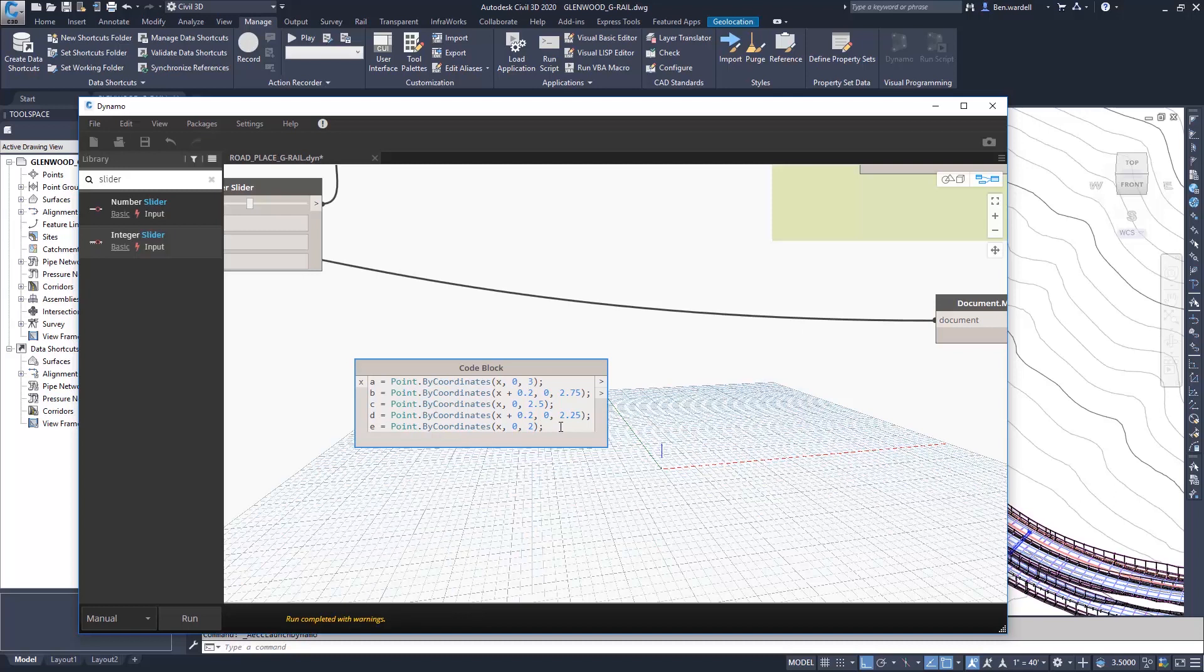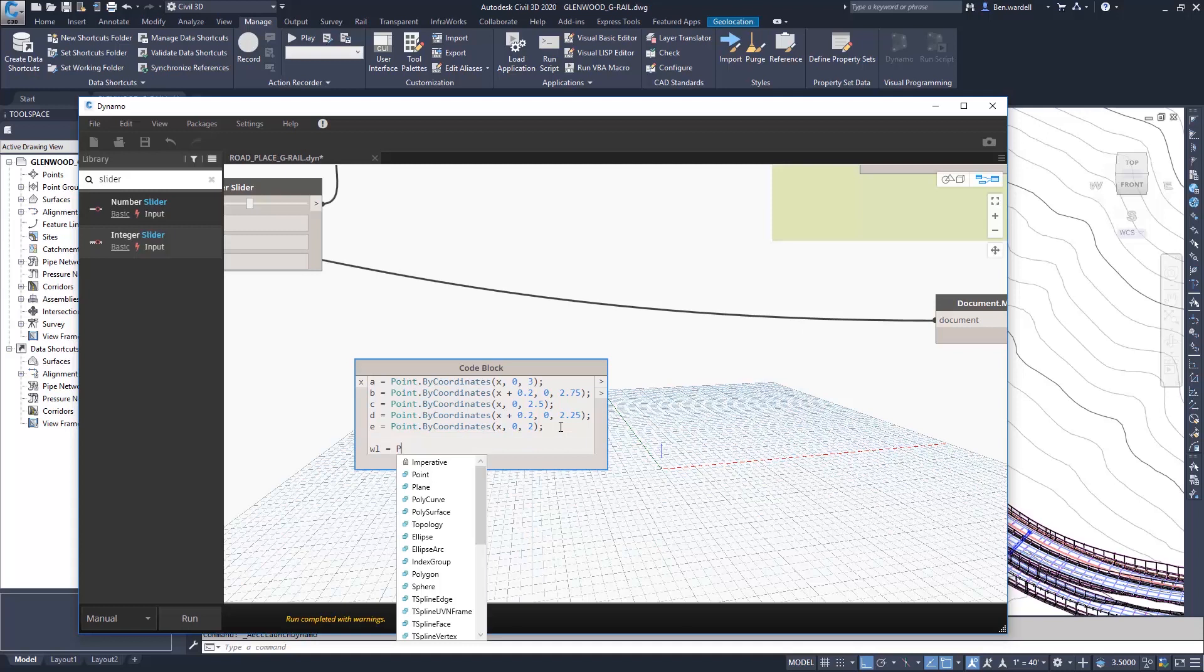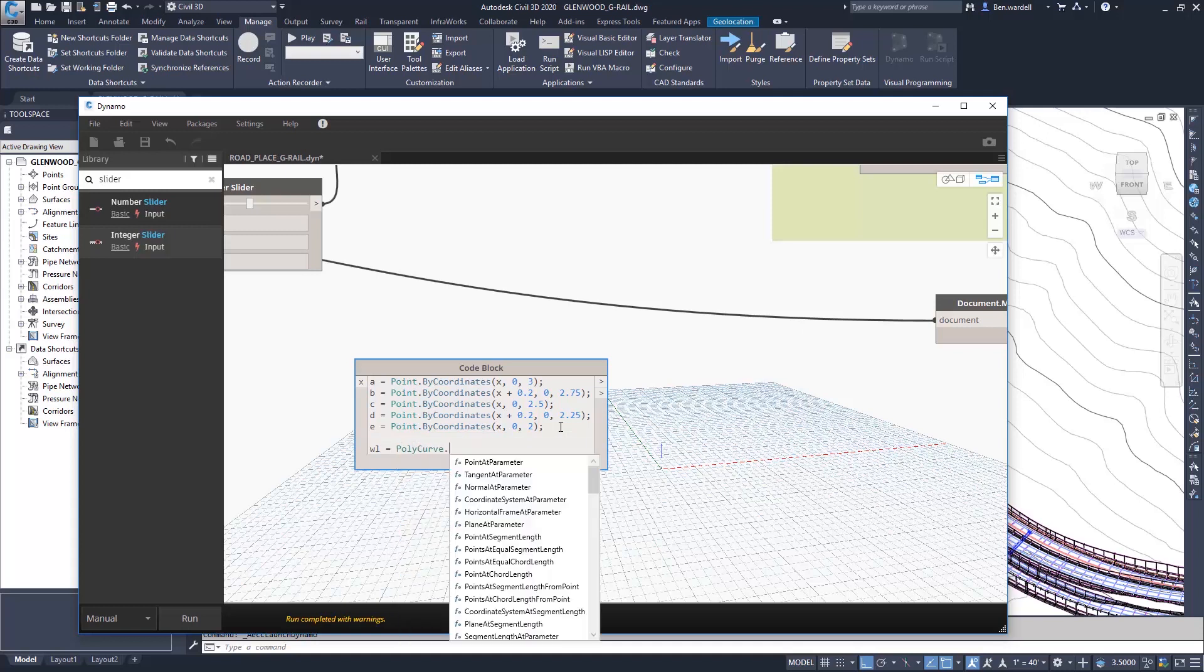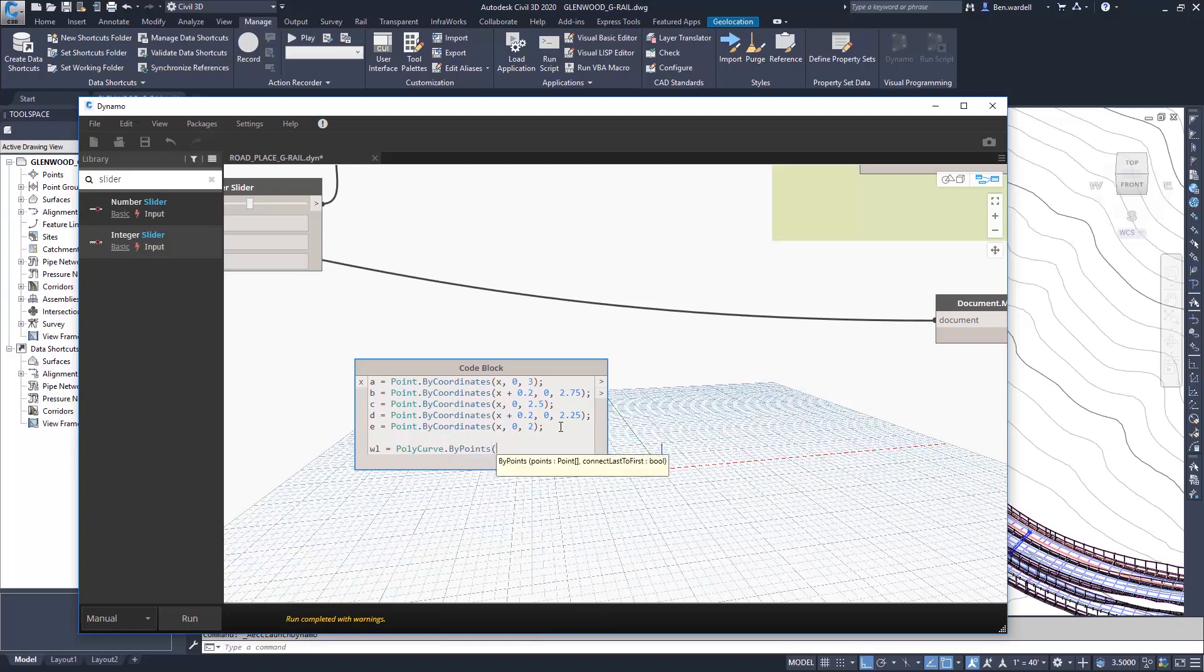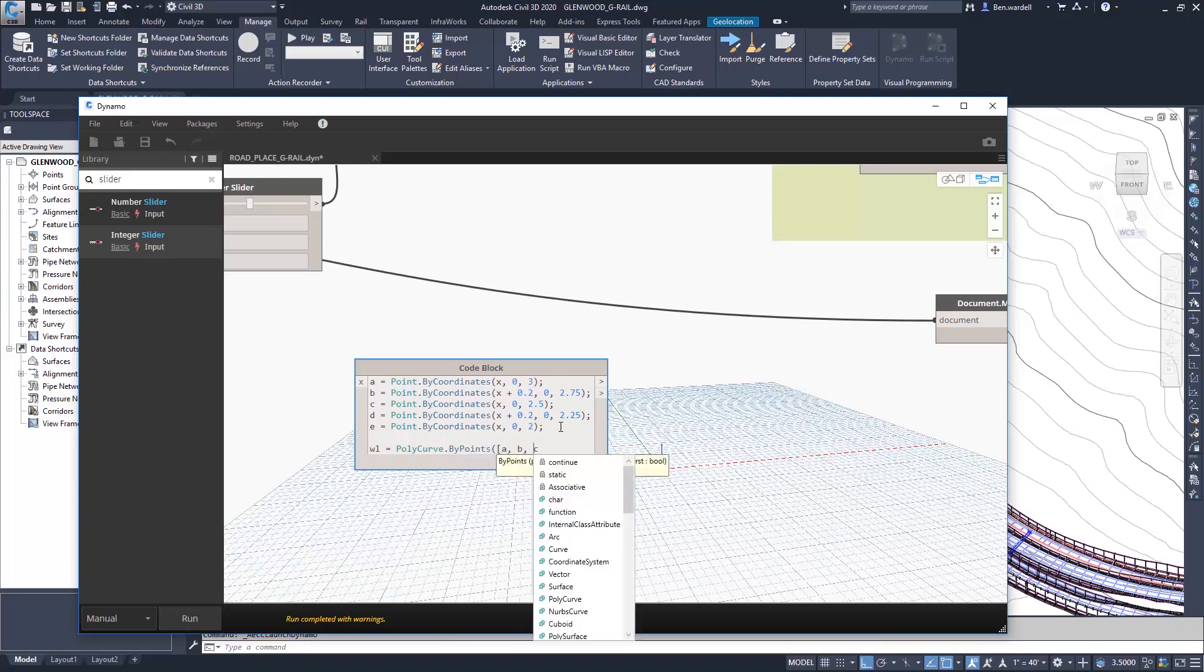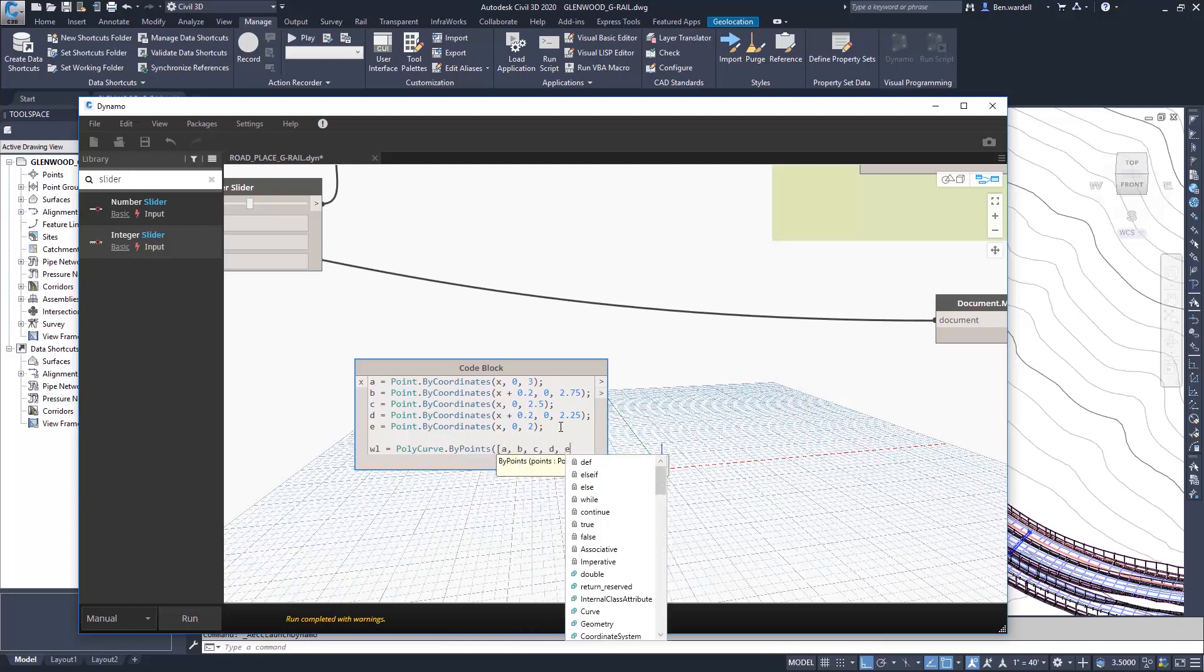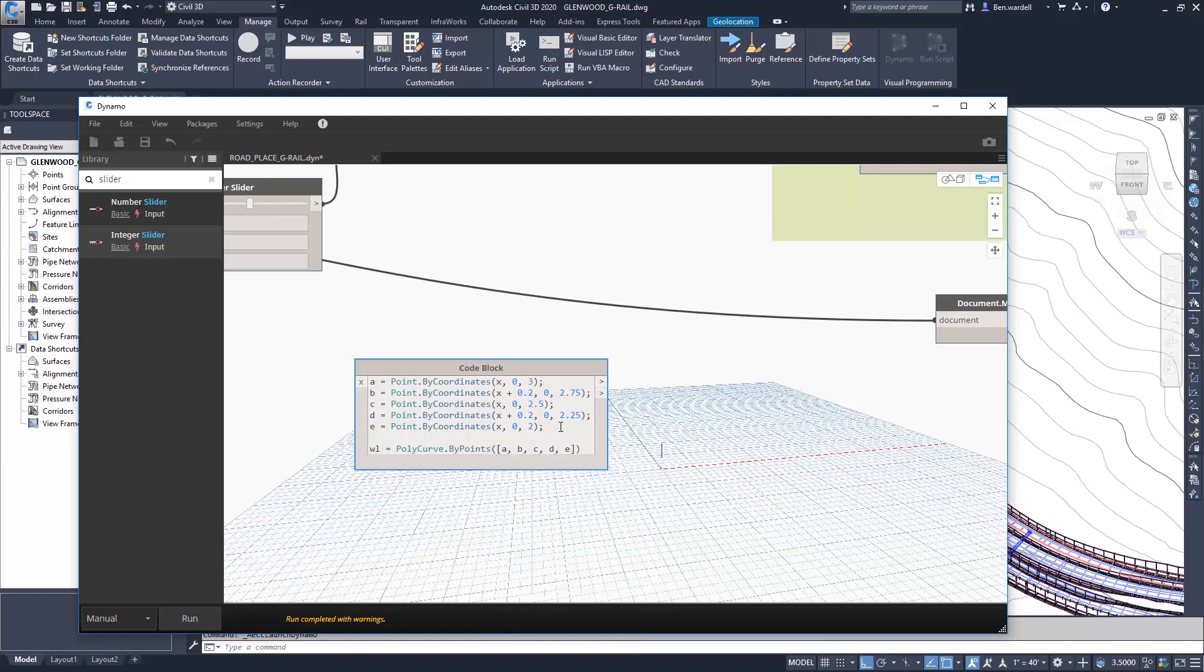Now this would be the shape of a barrier on the left. So we'll call this W beam L for left, and this is going to be a poly curve. This is going to follow the feature line and the profile exactly. And we'll use points A, B, C, and D, and E. But this would be for the left side.